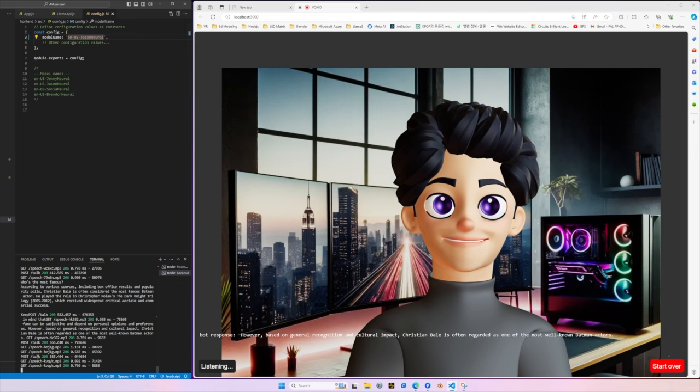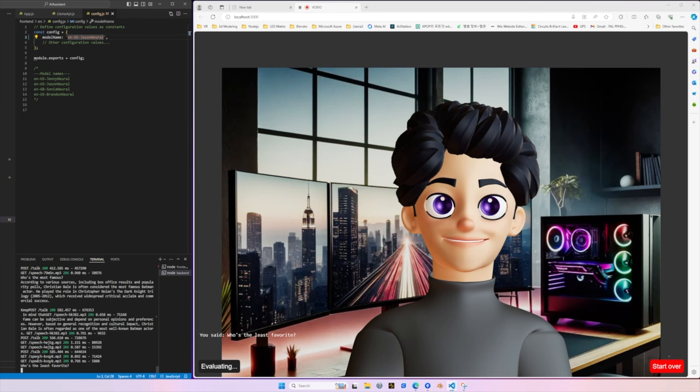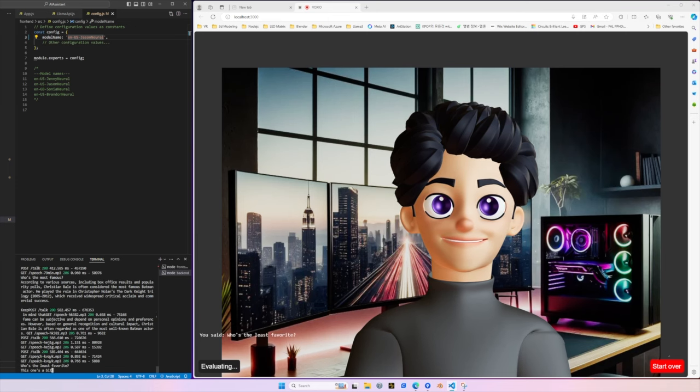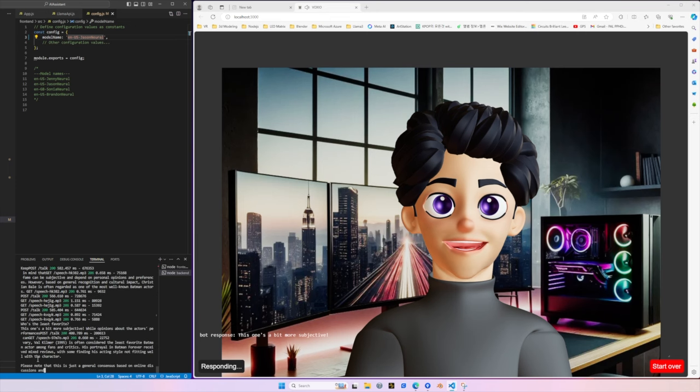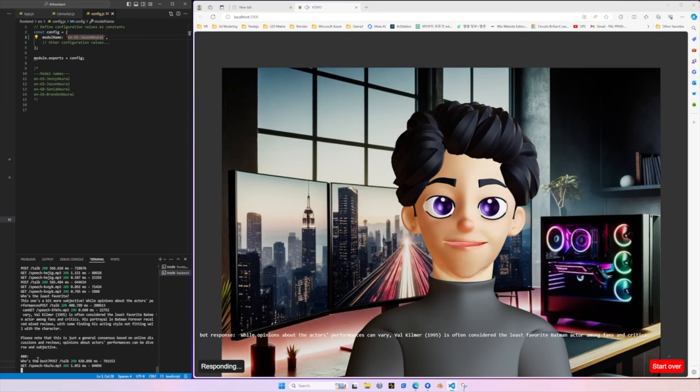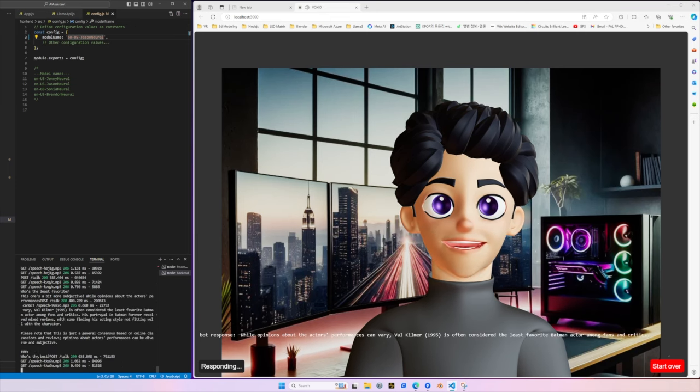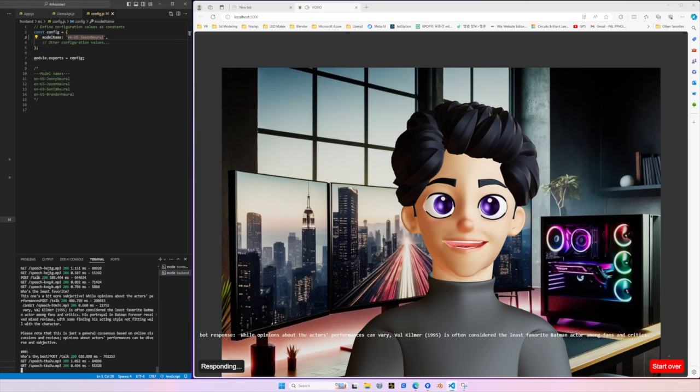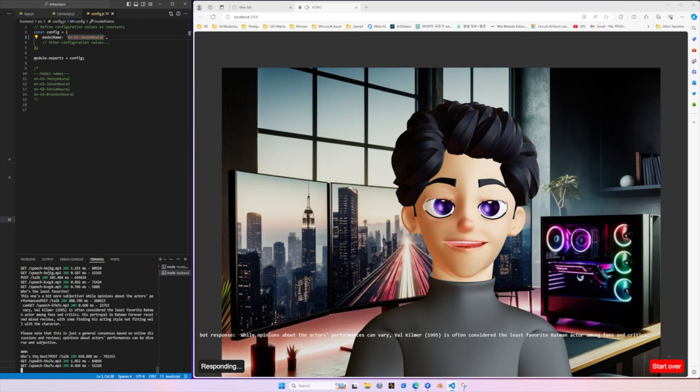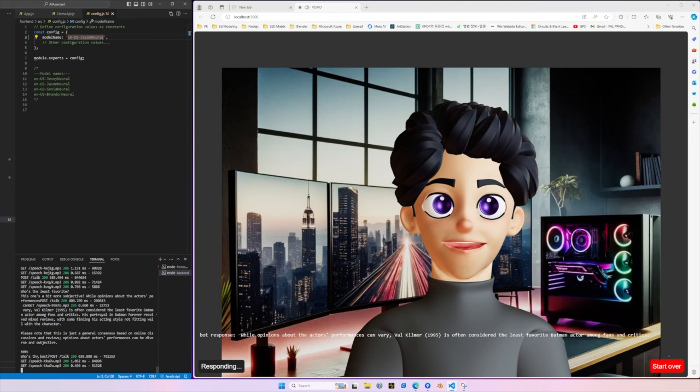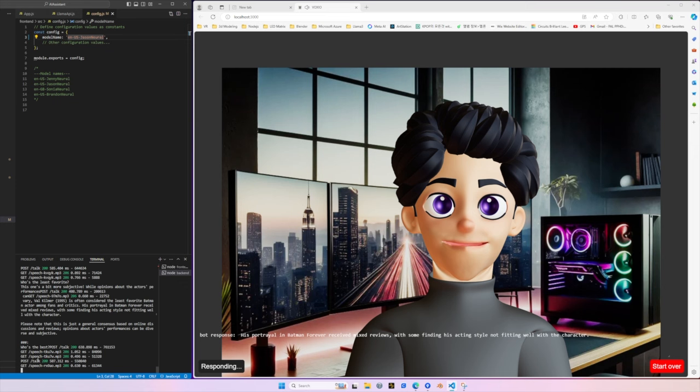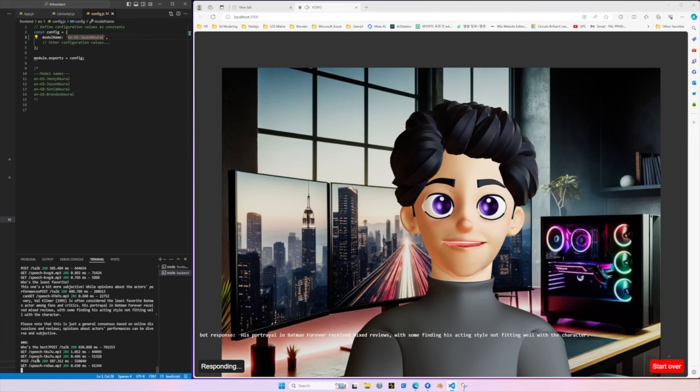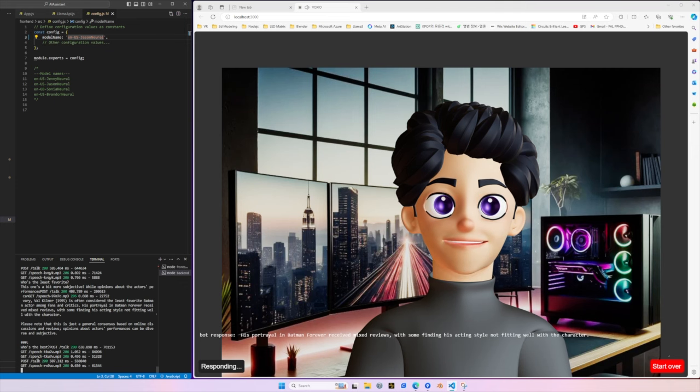Who's the least favorite? This one's a bit more subjective. While opinions about the actor's performances can vary, Val Kilmer, 1995, is often considered the least favorite Batman actor among fans and critics. His portrayal in Batman forever received mixed reviews, with some finding his acting style not fitting well with the character.